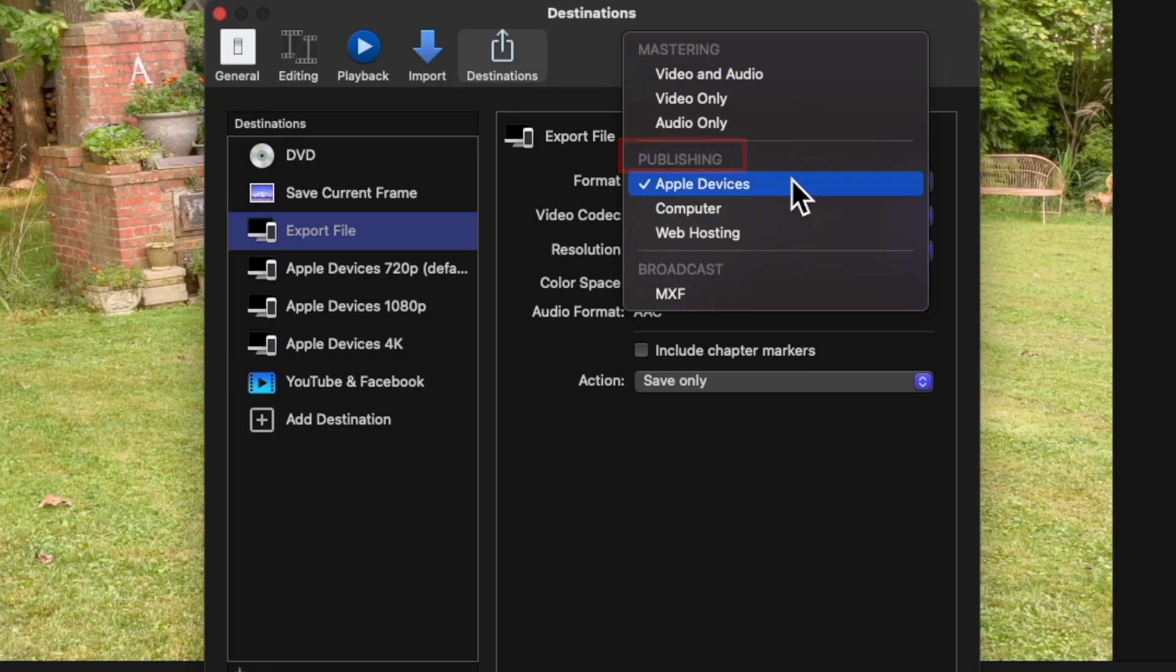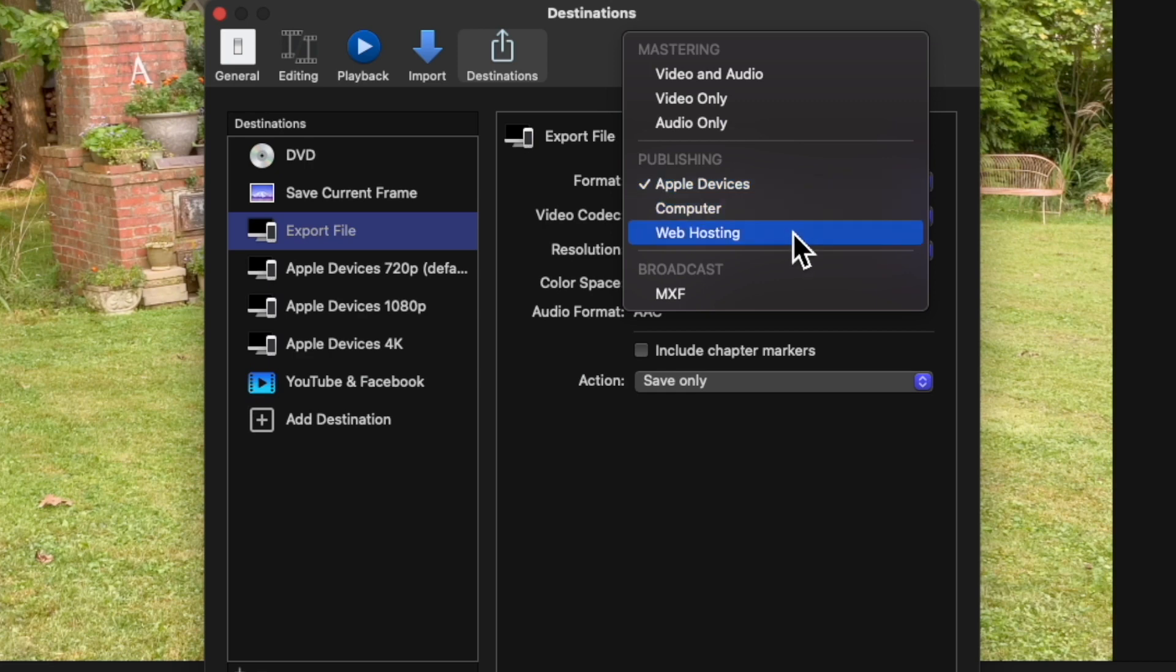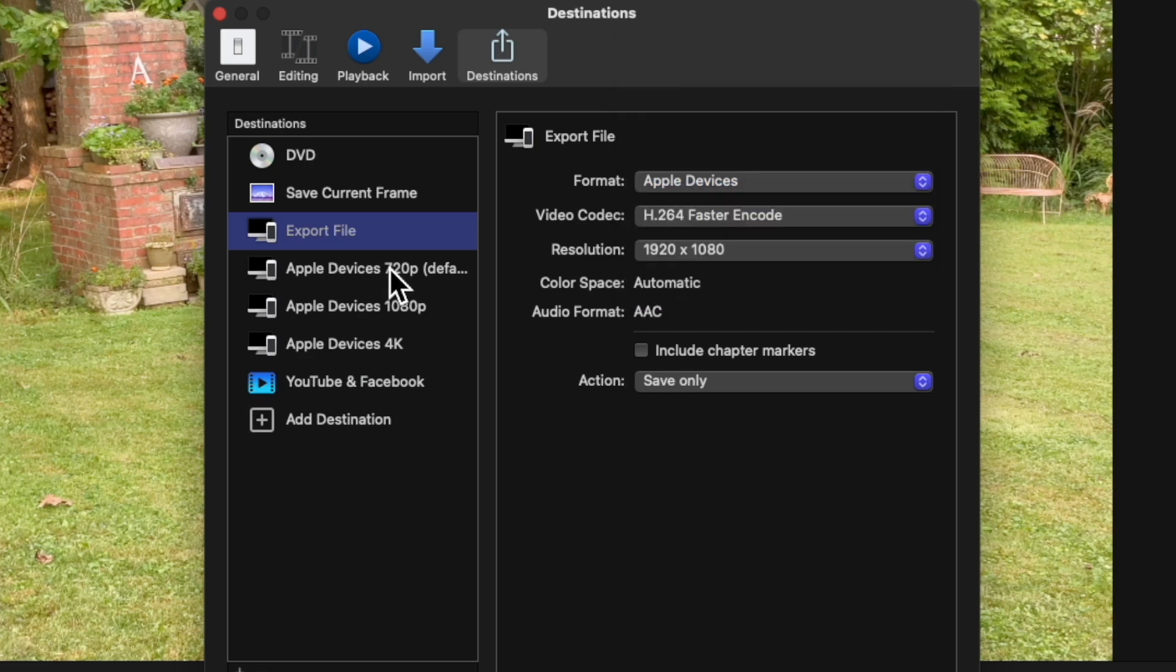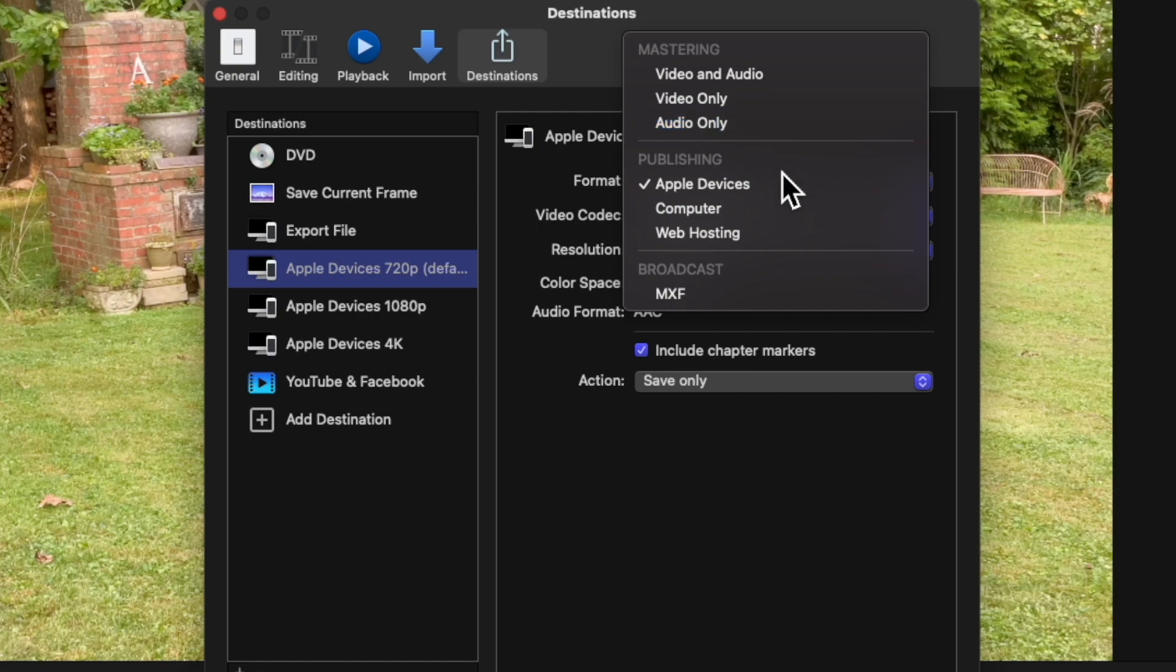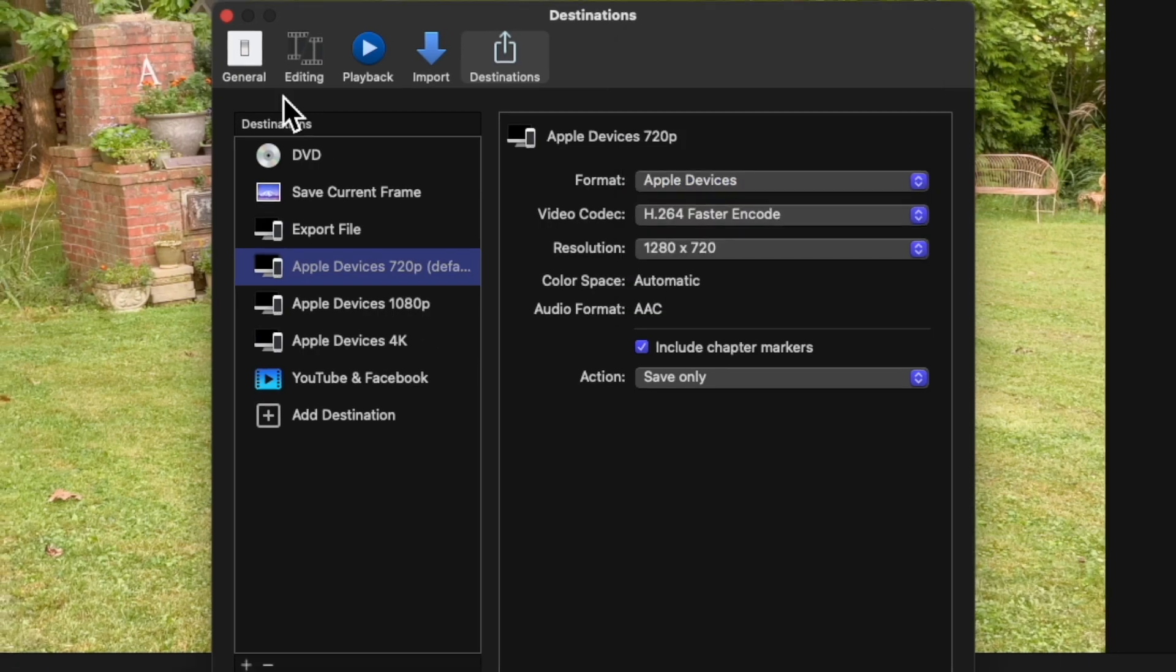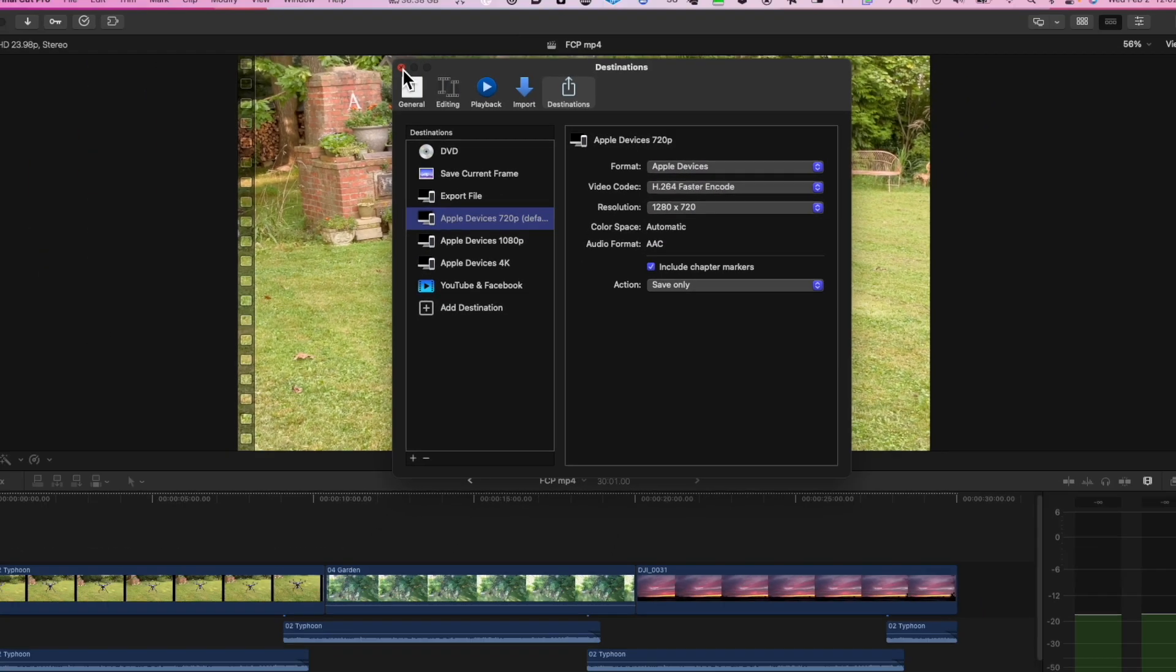Apple Devices, Computer, and Web Hosting. We're going to concentrate on Publishing. All these have the same settings: Mastering, Publishing. Close that window.